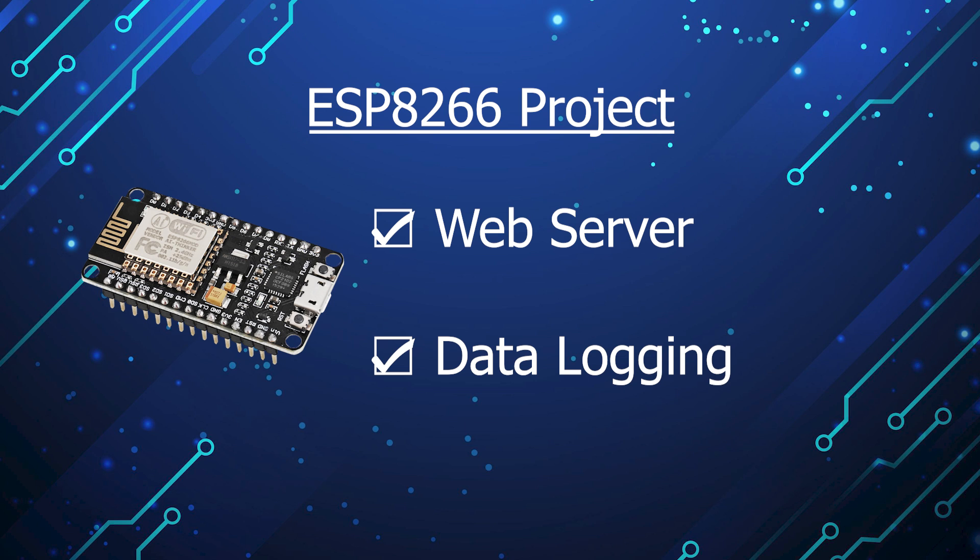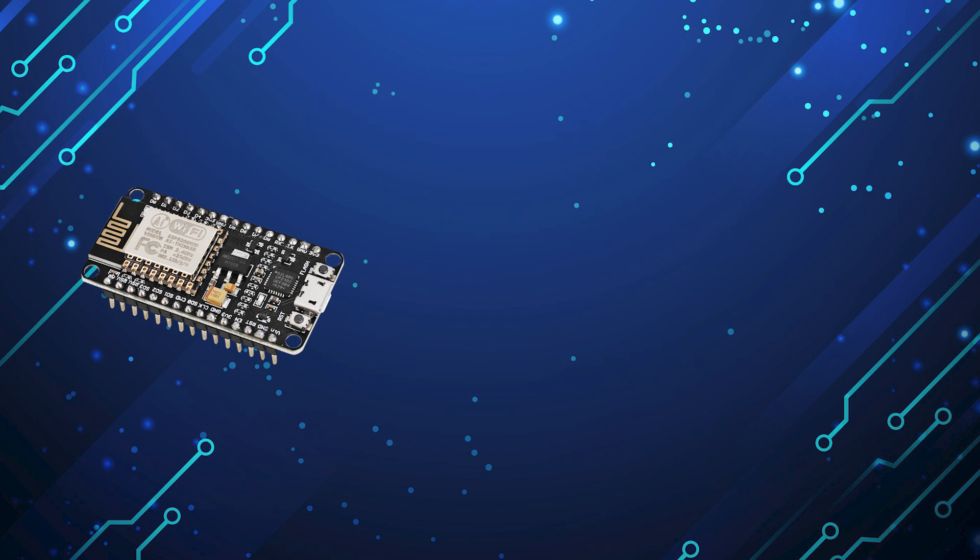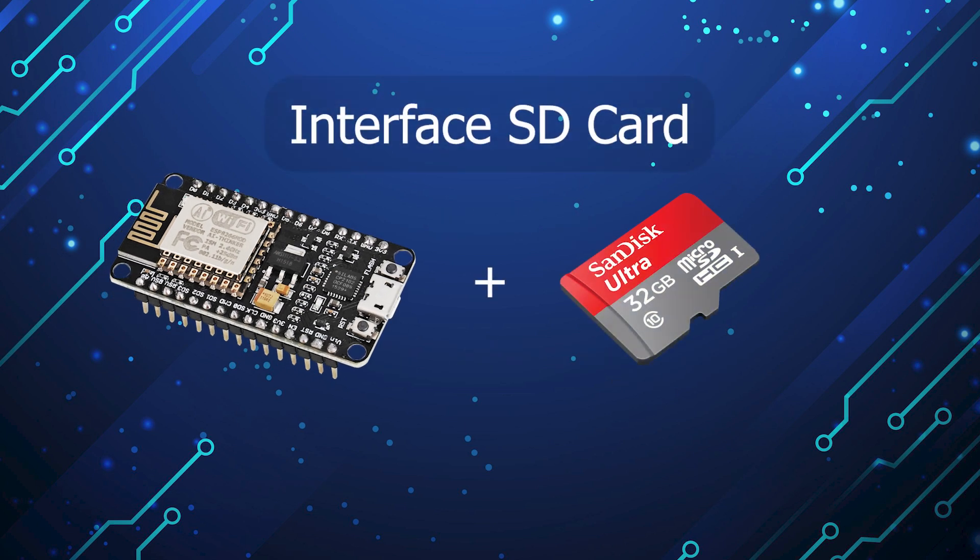In this video, you will learn how to interface a micro SD card with the ESP8266 and log data onto it.